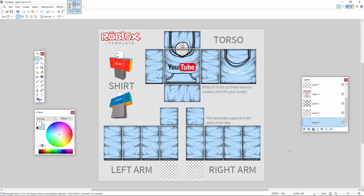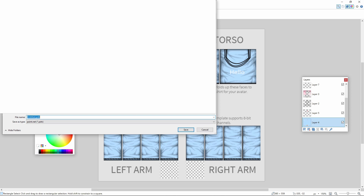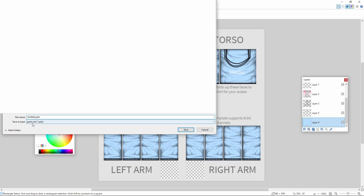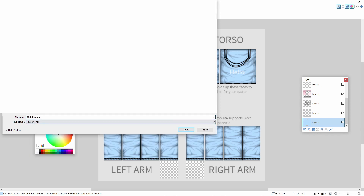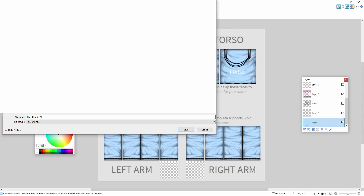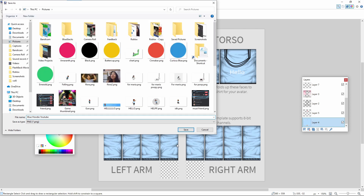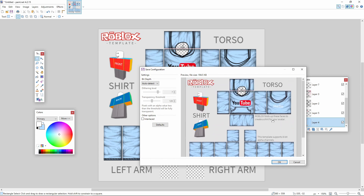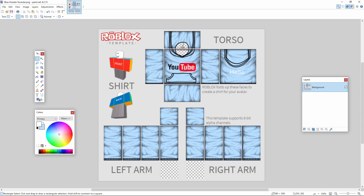Once you're happy with your shirt, press File at the top and click Save As. Make sure the Save As Type is set to PNG. Save it somewhere you'll remember. I'm going to name mine 'Blue Hoodie YouTube' and press Save. When prompted, press OK and then Flatten.